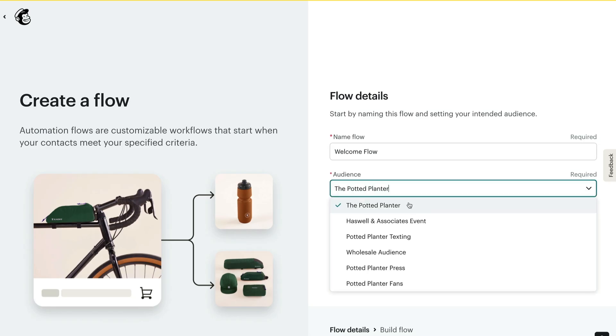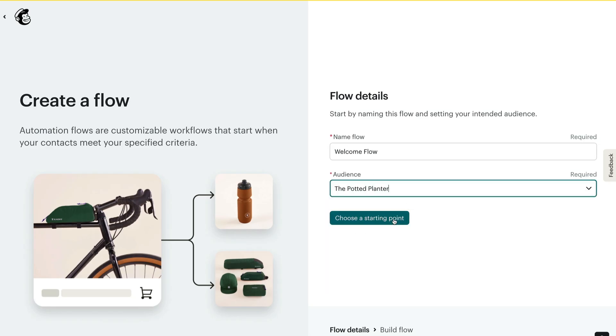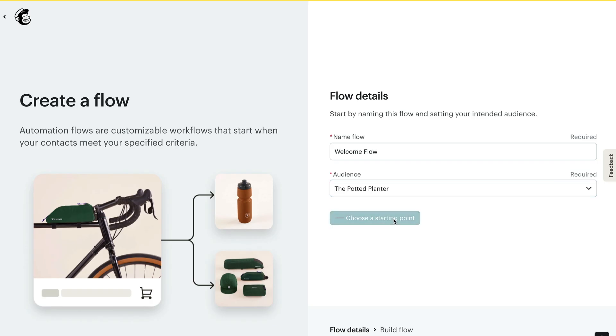First, I'll choose my audience and click Choose a Starting Point. Think about who you want to target and what actions you want them to take. When you start with a clear goal, you'll have a better idea of how to structure your automation. This structure will take the form of a flow map, which visually represents all paths the contact can take.